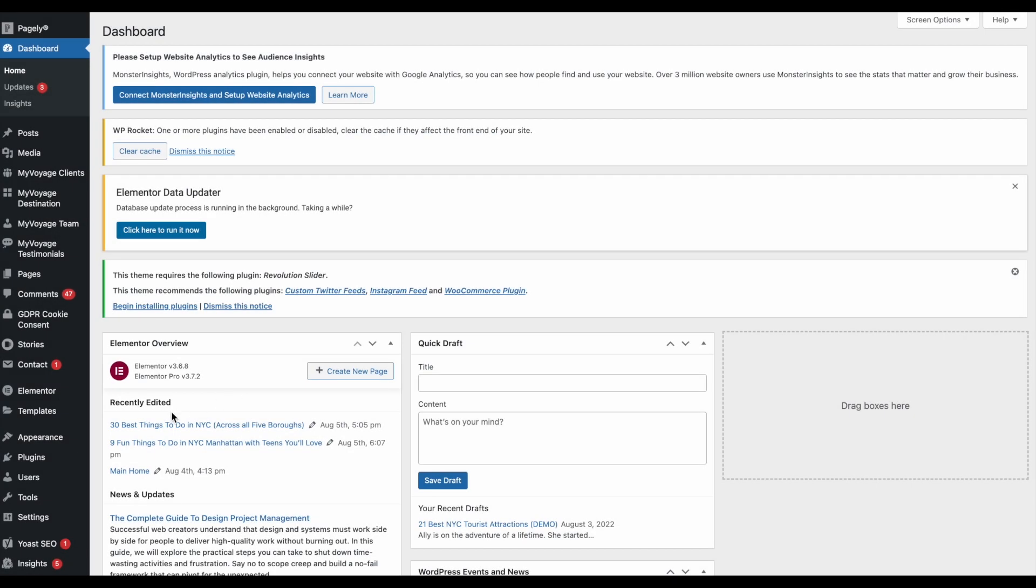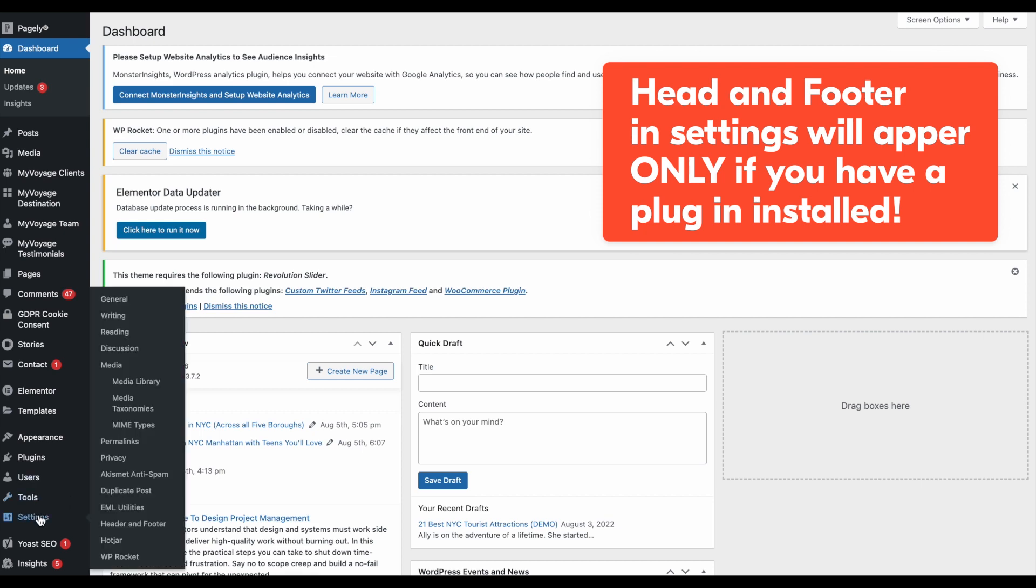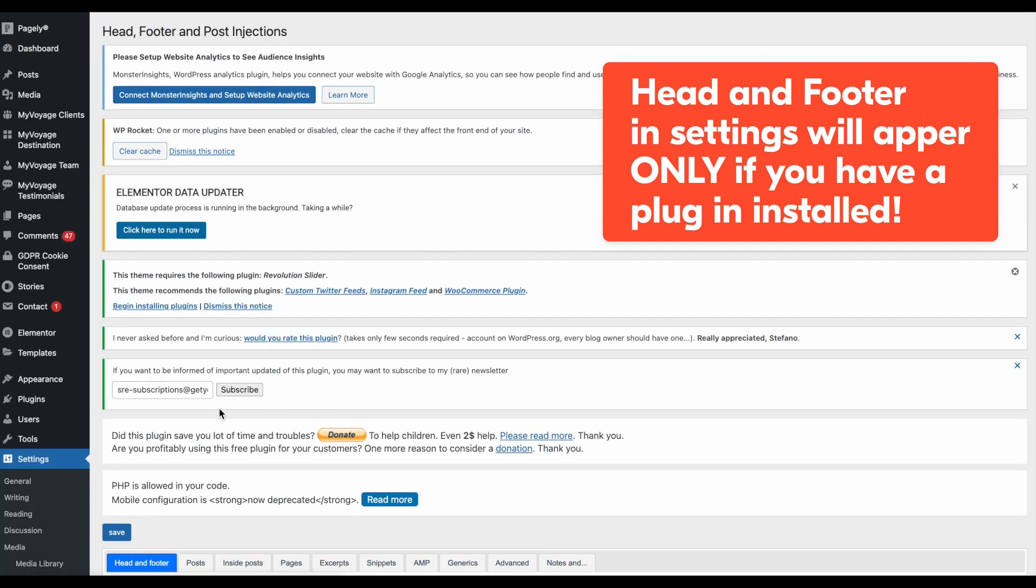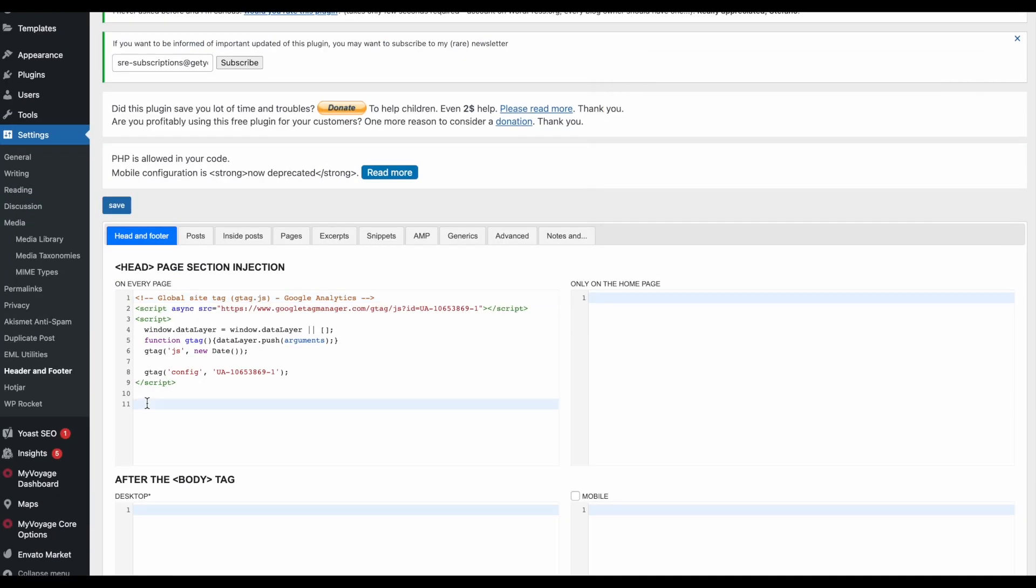Another way you might be able to find the header is to click on settings. Then find header and footer. Once selected, look for the head page section and paste your analytics code there. And it's all set.